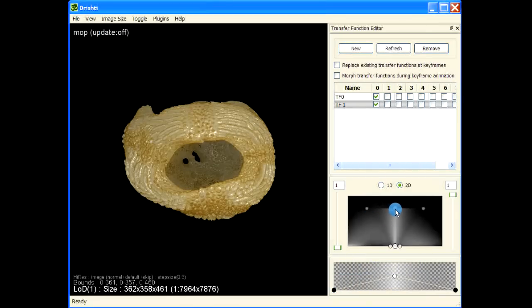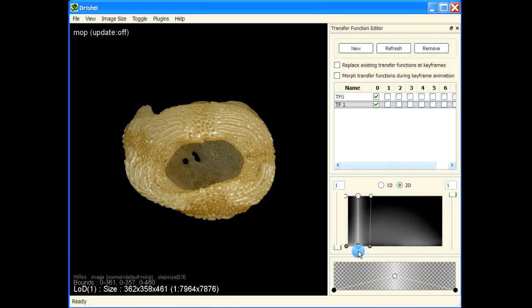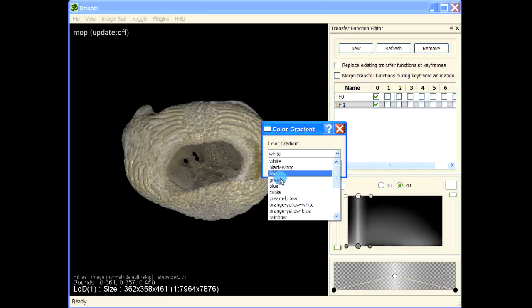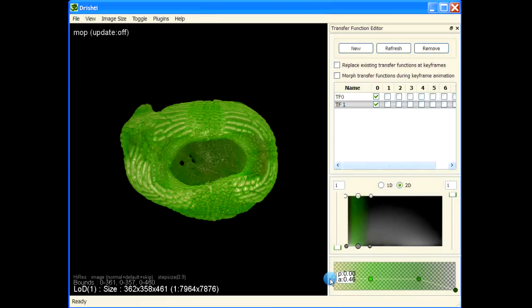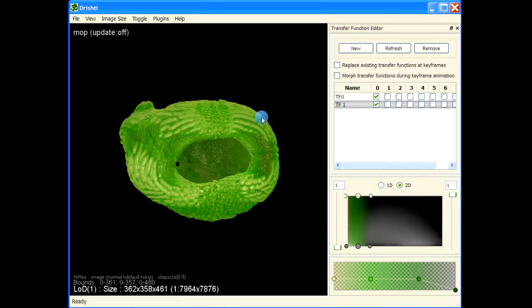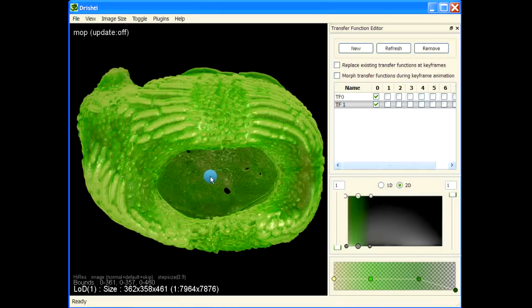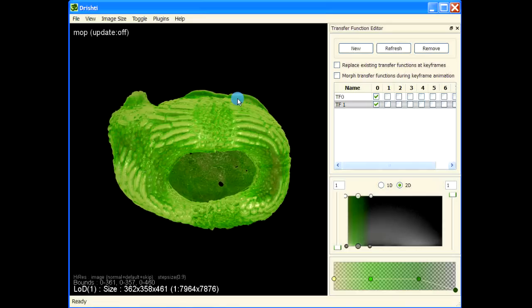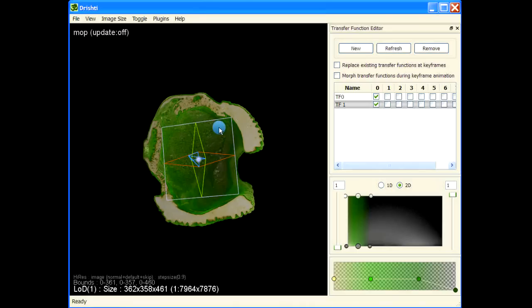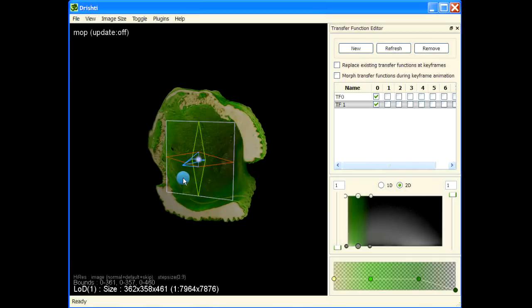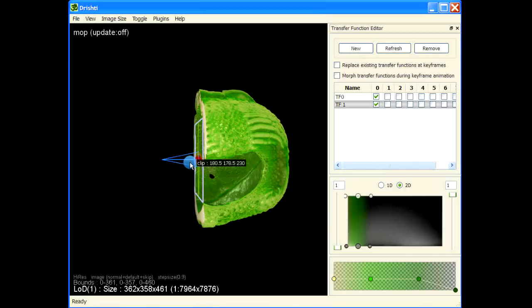Now let me generate another transfer function for the white space. I'll move it to the white space and change the color. Now if we just apply a simple shrink wrap or open/close transform, we won't achieve what we want. What we want to achieve is to fill up the entire interior. The problem here is this hole is just too big.